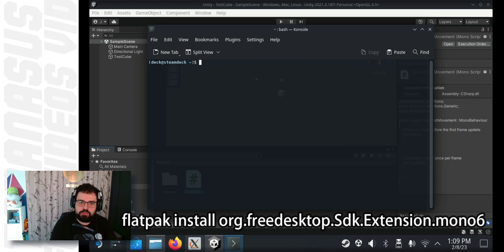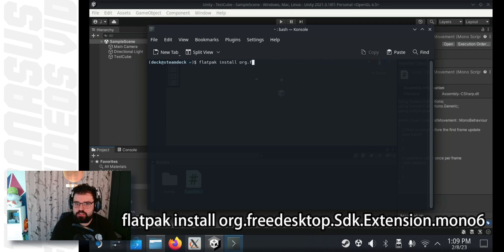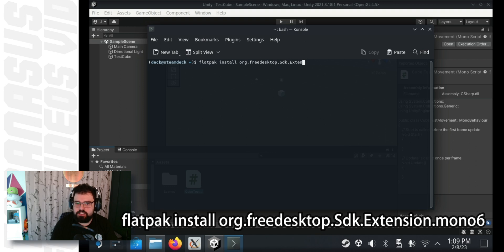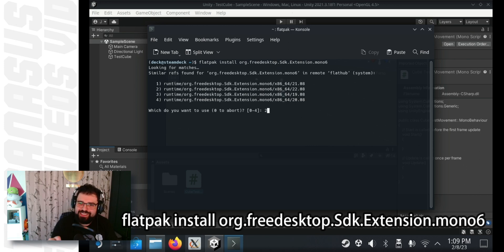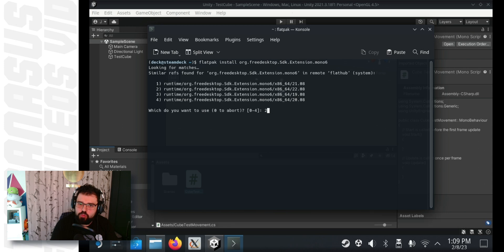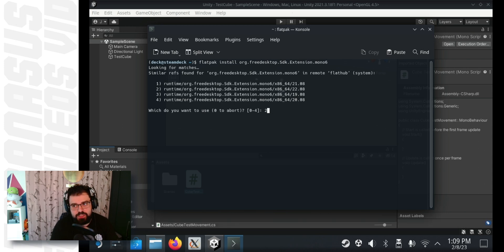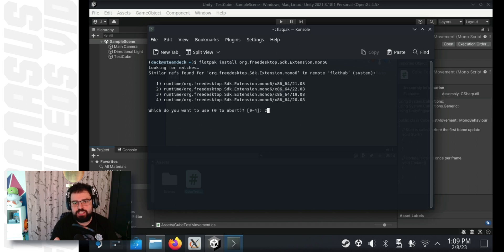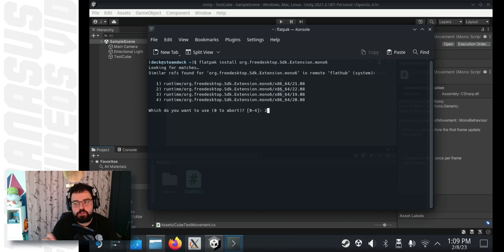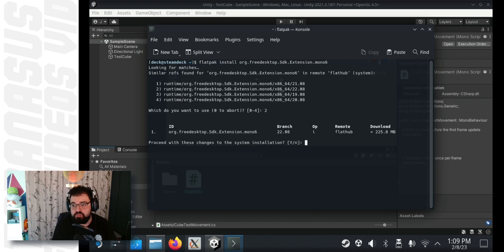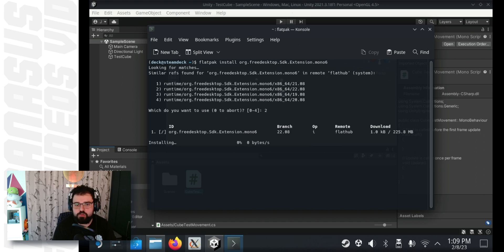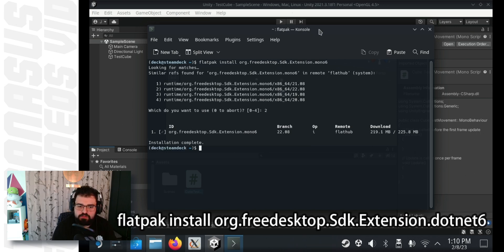So, we're going to start with installing Mono 6. It's flatpak install org.freedesktop.sdk.extension.mono6. Hit enter. And then from the list that shows up on screen, make sure you select the option that is 22.08 at the end. In my case, it's the second option. Yours might be different. So, make sure it's the option that says 22.08 at the end, because that's the version that's compatible with Visual Studio Code currently. So, type 2, press enter. Then you can just press enter or type Y and press enter to accept. It installs.